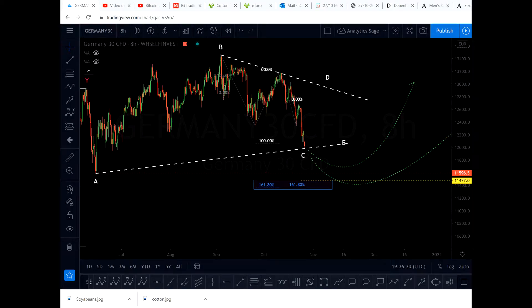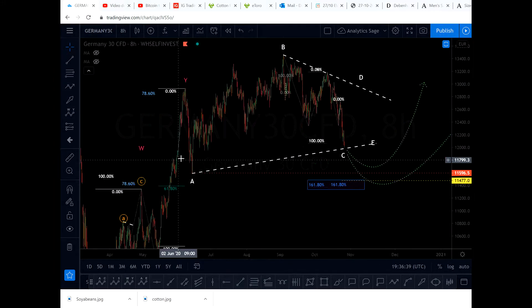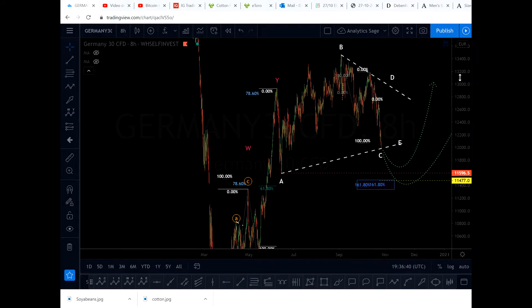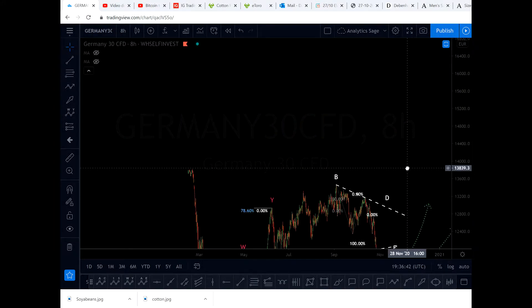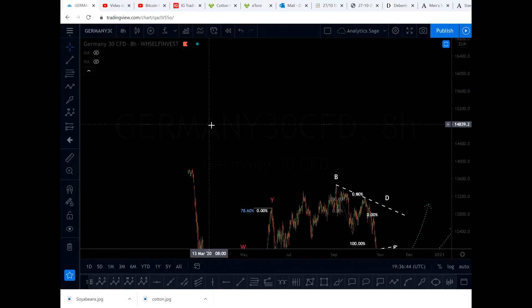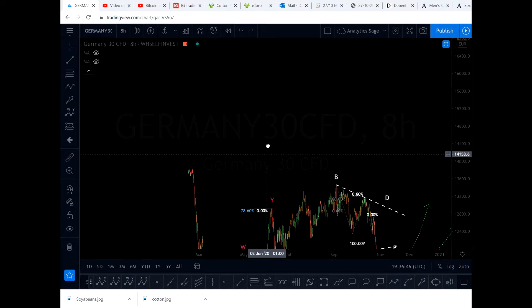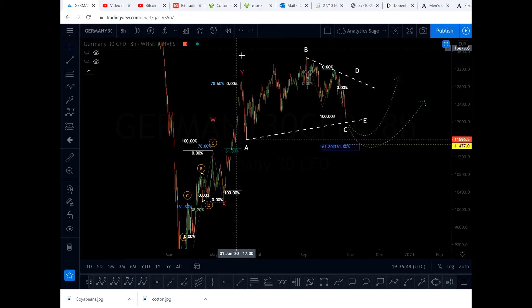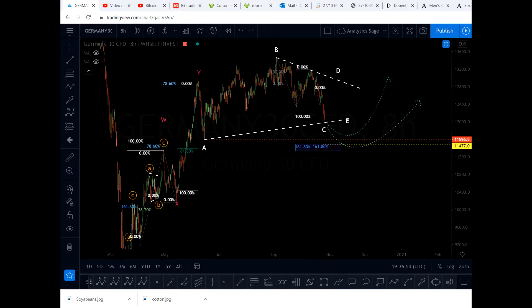Hello everyone, Analytics Edge. Today is Tuesday, 27th of October 2020, and the time is almost 7:30 in the afternoon UK time. I'm going to give you an update on the DAX index — DAX index, Germany 30 — because someone asked for it. This is the first video I'm making about this market.